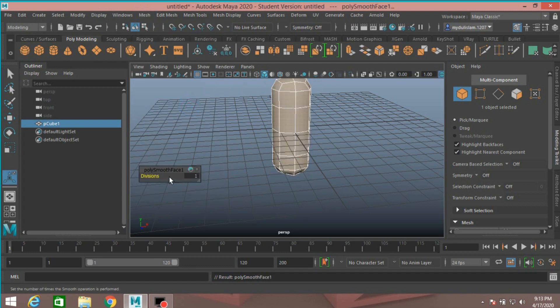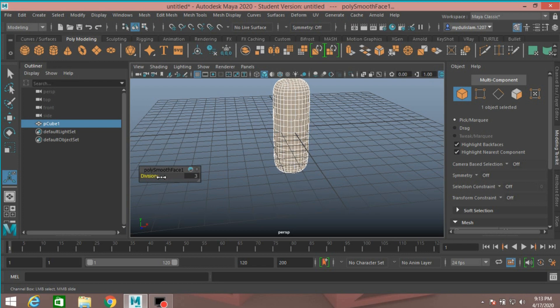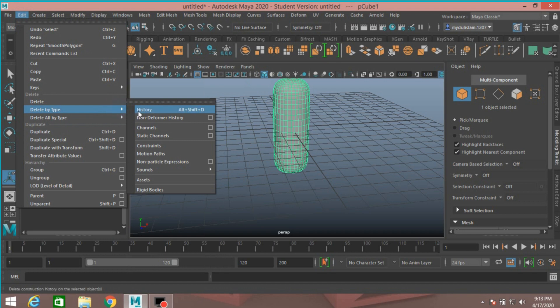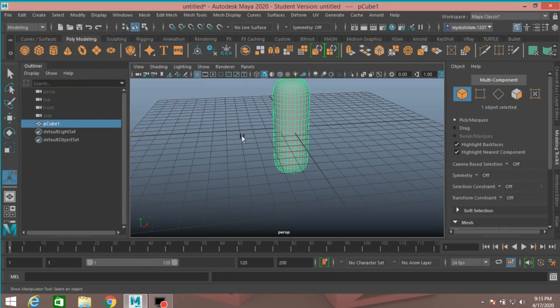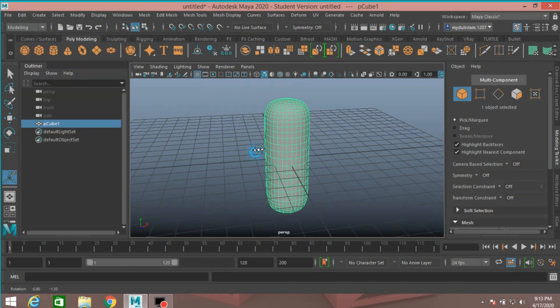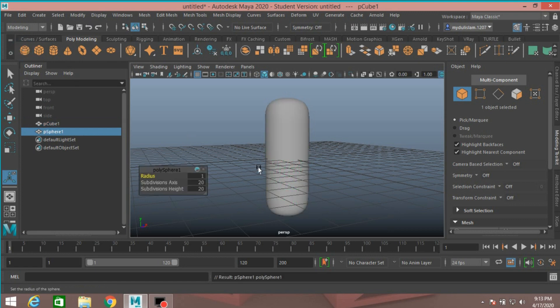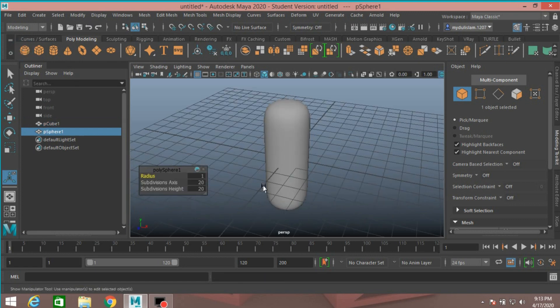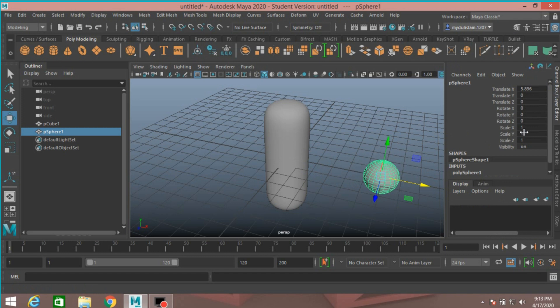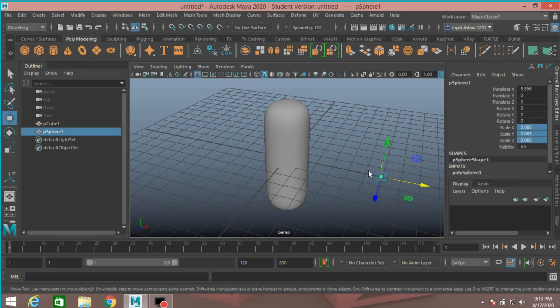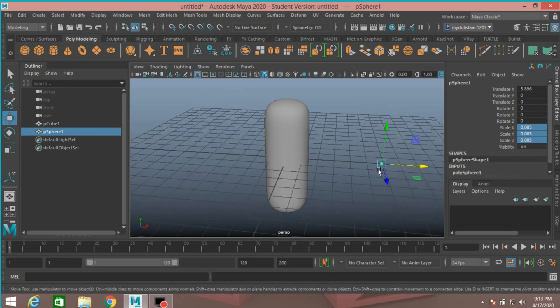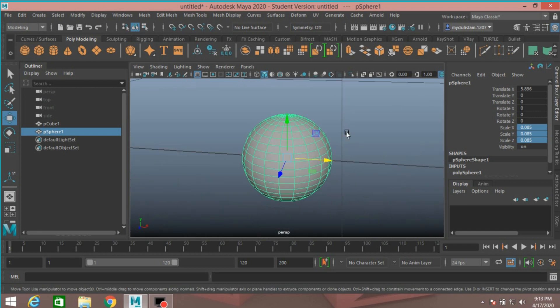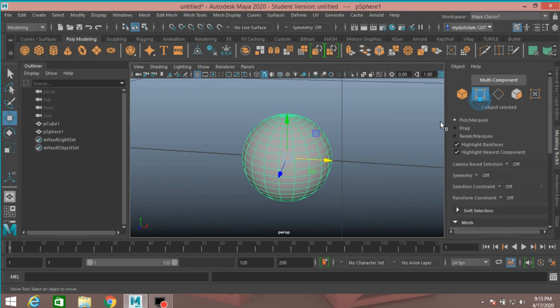Now select this, edit, delete by type, delete history. Now take a polygon sphere. Move it just like here. Scale the sphere along XYZ type 0.085. Press F to zoom or focus in.